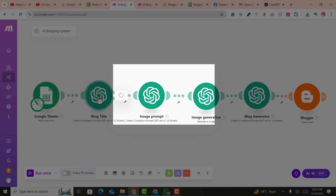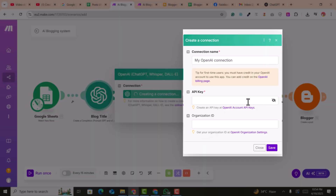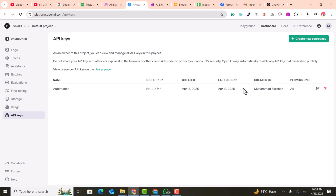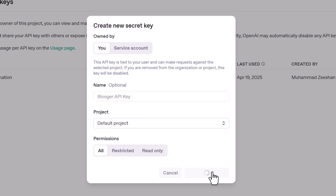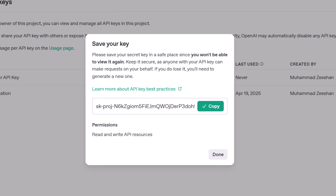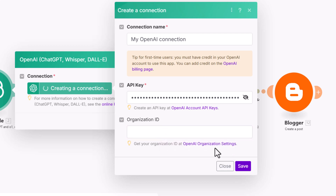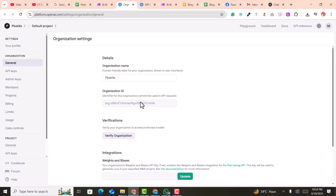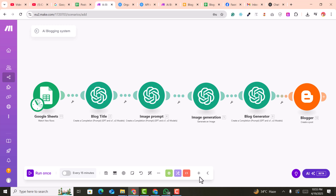Next, click on the module that generates the blog title using ChatGPT. Click 'Create a Connection' and add the API key for ChatGPT. To get your API key, click the provided link — you can create a new API key, name it 'Blogger API Key,' click on 'Secret Key,' copy it, then paste it back in Make. Also copy your Organization ID from the OpenAI organization settings and paste it in. Click save.